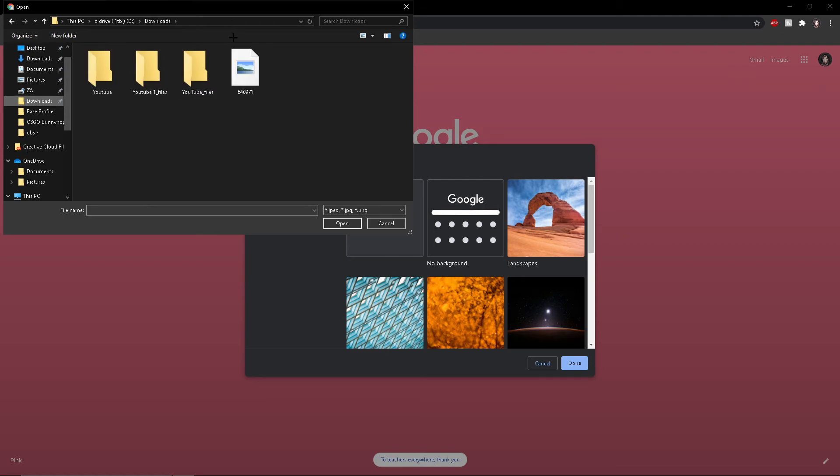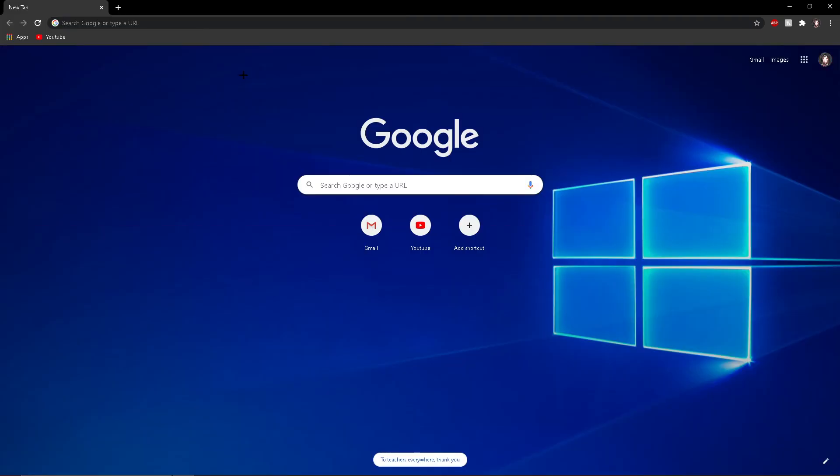If you have any picture that you want to use, you can use it. I'll use this.